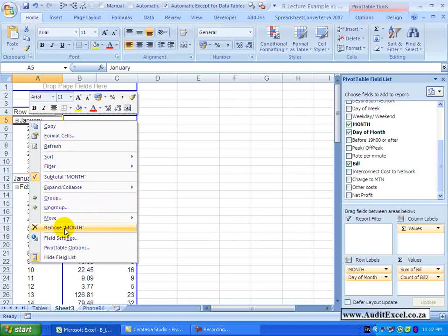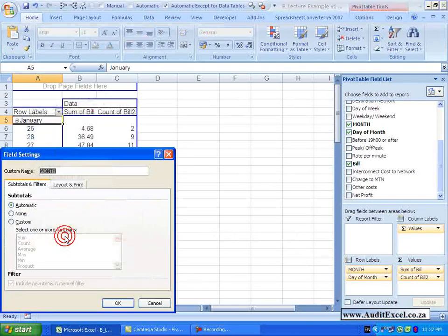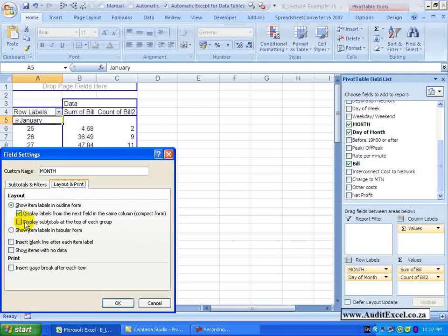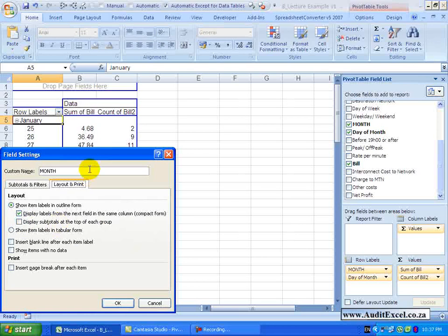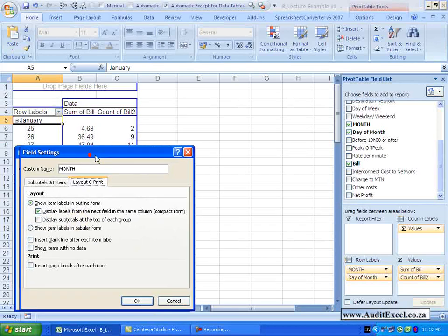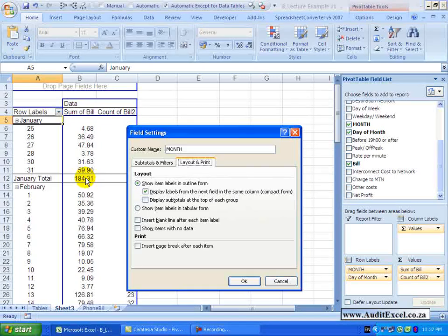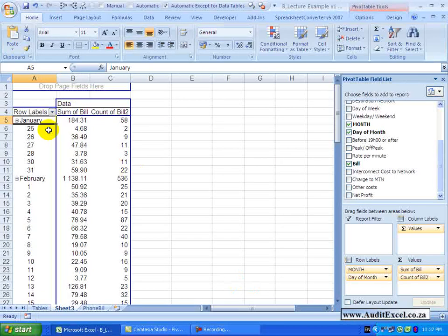Right click – field settings – you will see we can also say please display the subtotals at the top of each group – at the moment the subtotals are at the bottom. If I click on that and say OK – you will see they switch to the top.